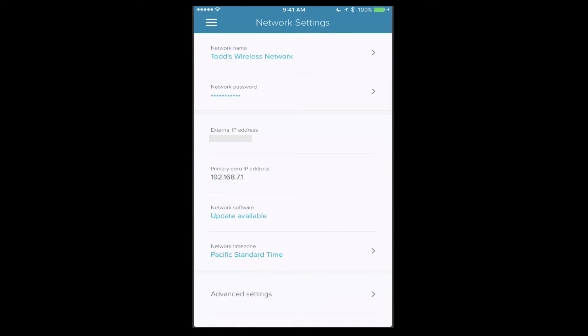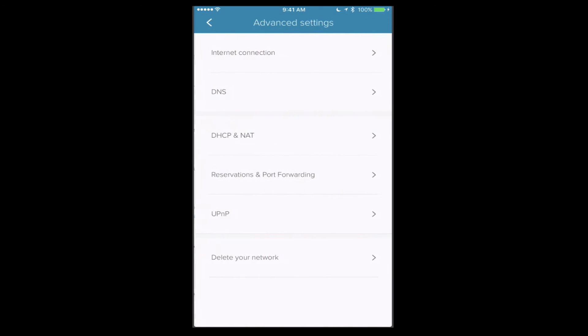Now this is my network. It shows my wireless network and password. It also shows my external IP address, the primary Eero IP, so that's the router IP. Shows me I've got an update which I can check and go. And then down below I've got advanced settings. Let's tap on that because this is where we're able to do some of the things that you're used to doing with your router applications.